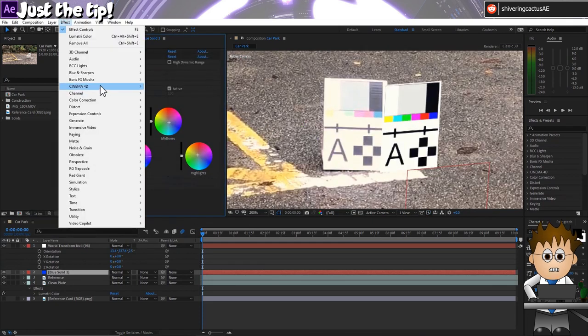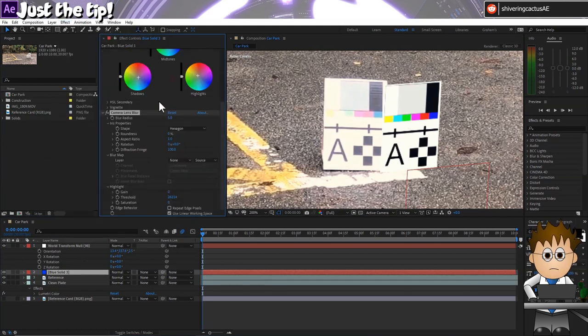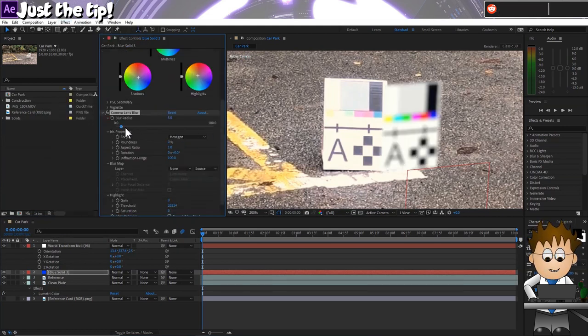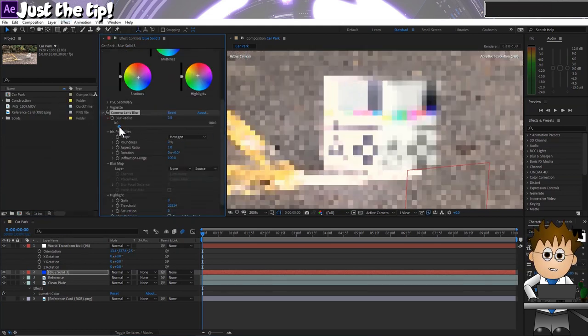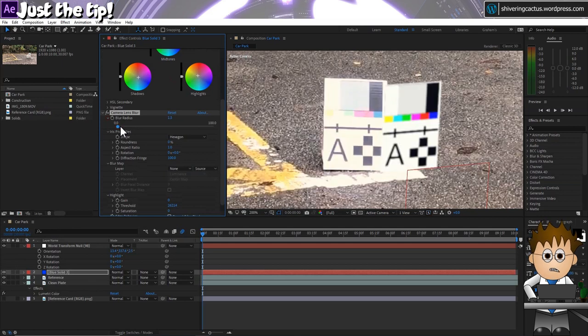And now for the focus, let's go to Effect, Blur and Sharpen, Camera Lens Blur. And add a very tiny amount of blur to match the physical card's focus reference.